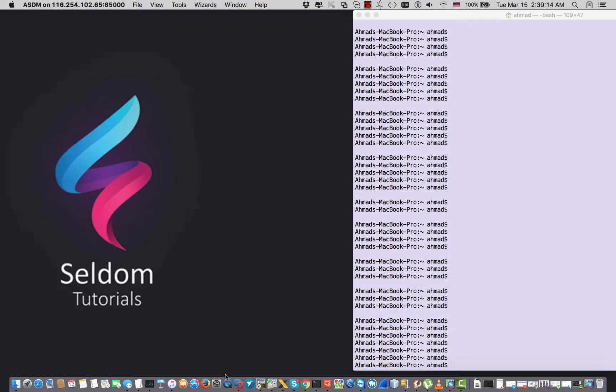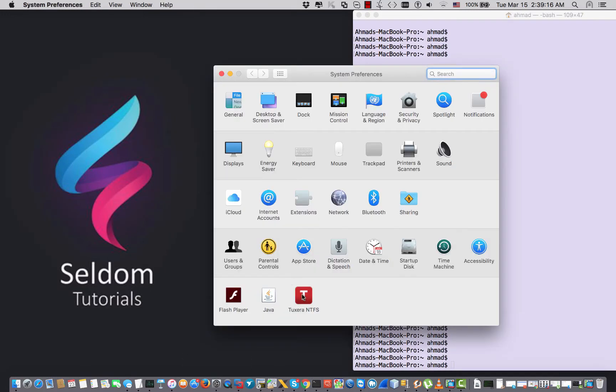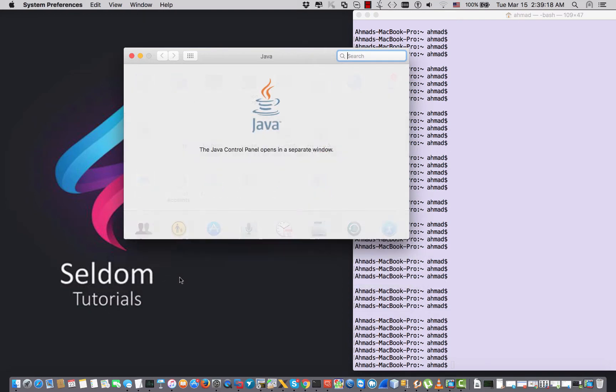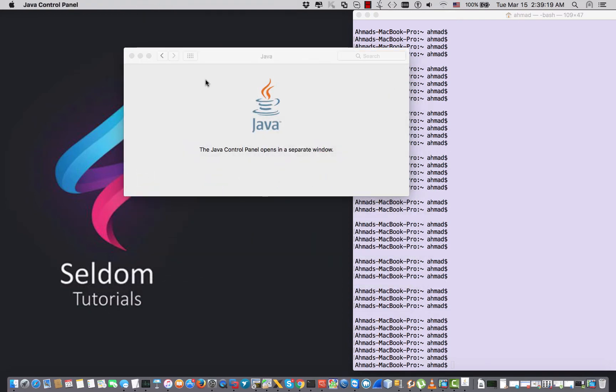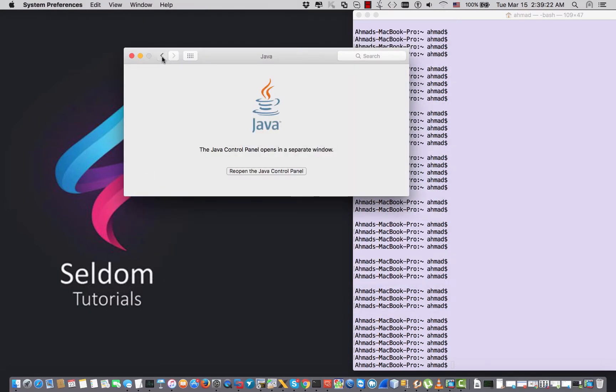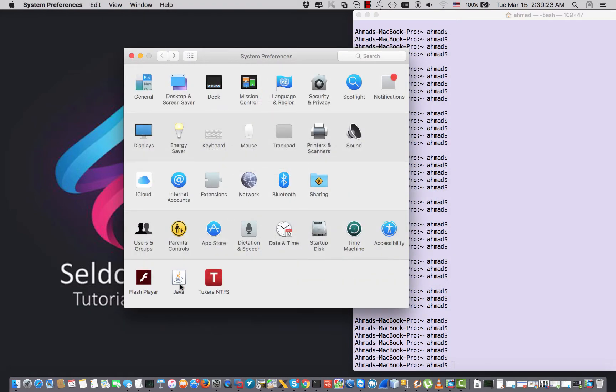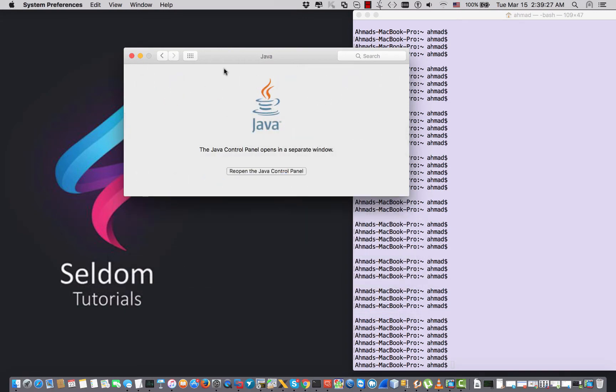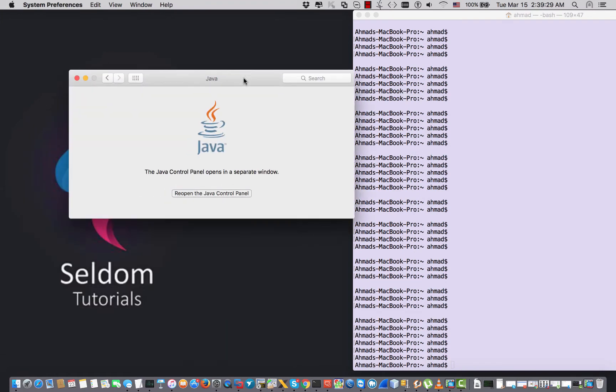One of the common problems I have faced myself was in the Java. Make sure that you have Java updated to the last version. You can download it from java.com from the internet.